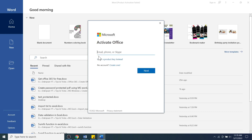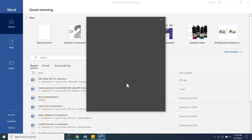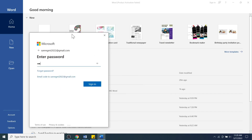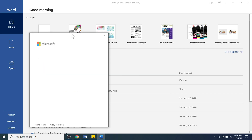This setup process is for Office 365. To activate the offline version of Office 365, enter the email address you used to sign up to the Microsoft account earlier, click Next, wait a moment, enter the password, and click the Sign In button.